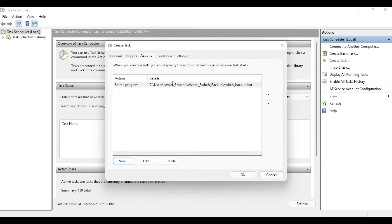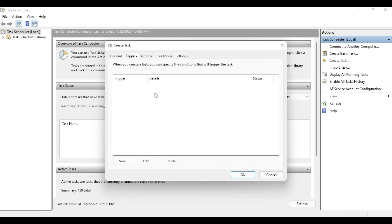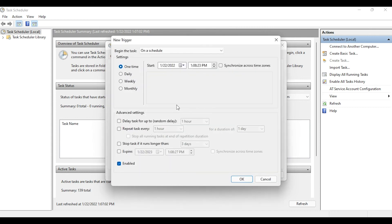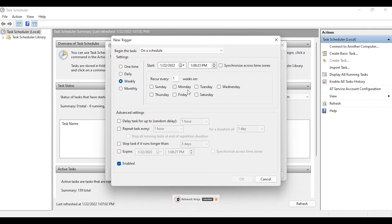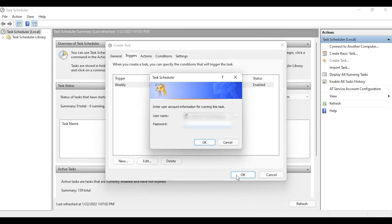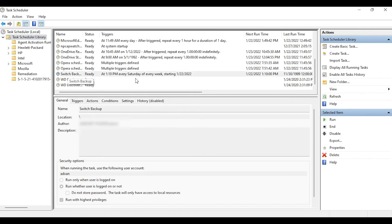If you want to specify any conditions you can do so here — in this case I have none. Going to Triggers, this is where you set the schedule. You can configure the backup to run one time, daily, weekly, or monthly. I'd like to run my backup weekly — I'll select Weekly, starting from today, every Saturday at 1:00 PM. Click OK. It will ask for your computer password to create the task — enter it and click OK.